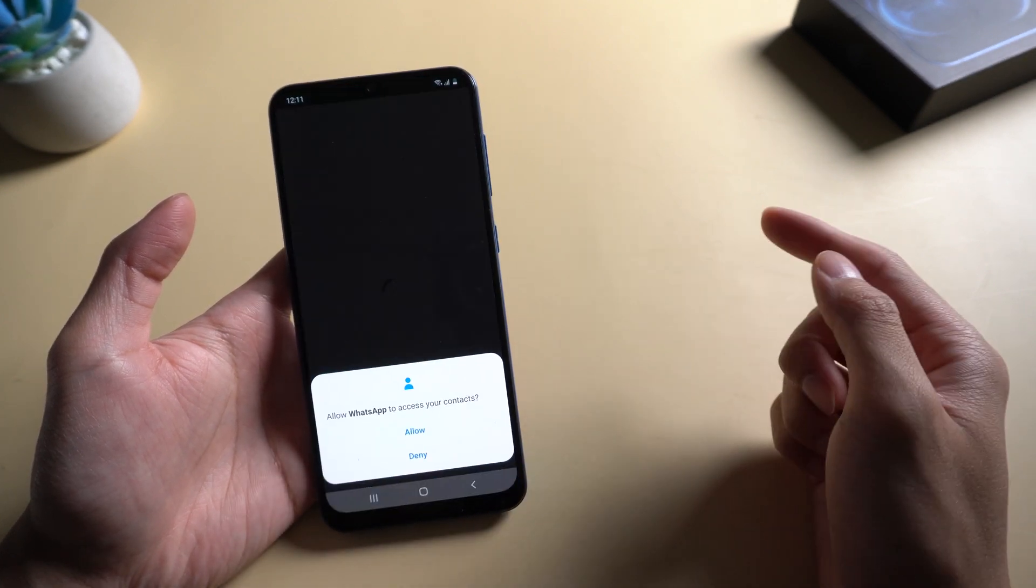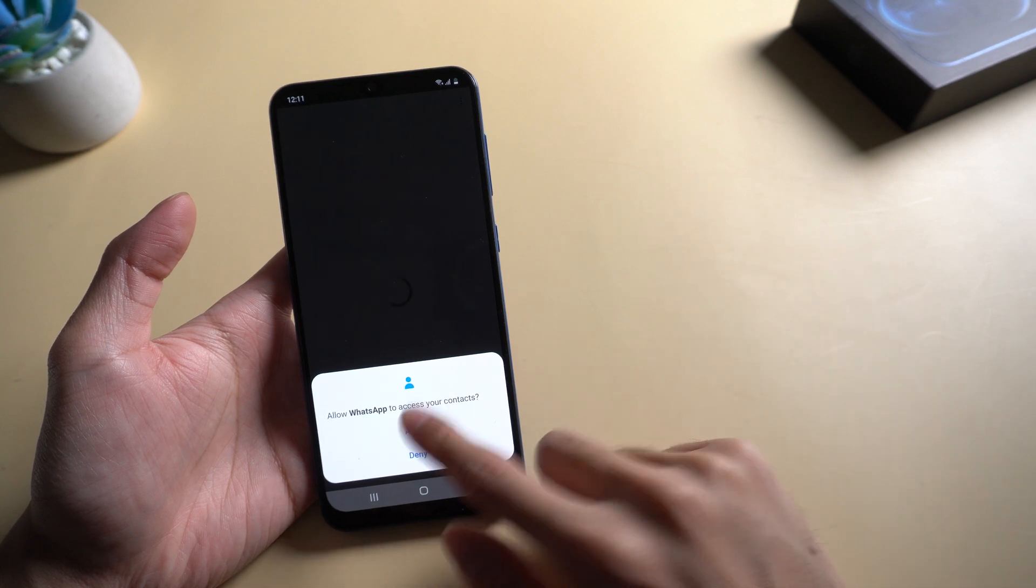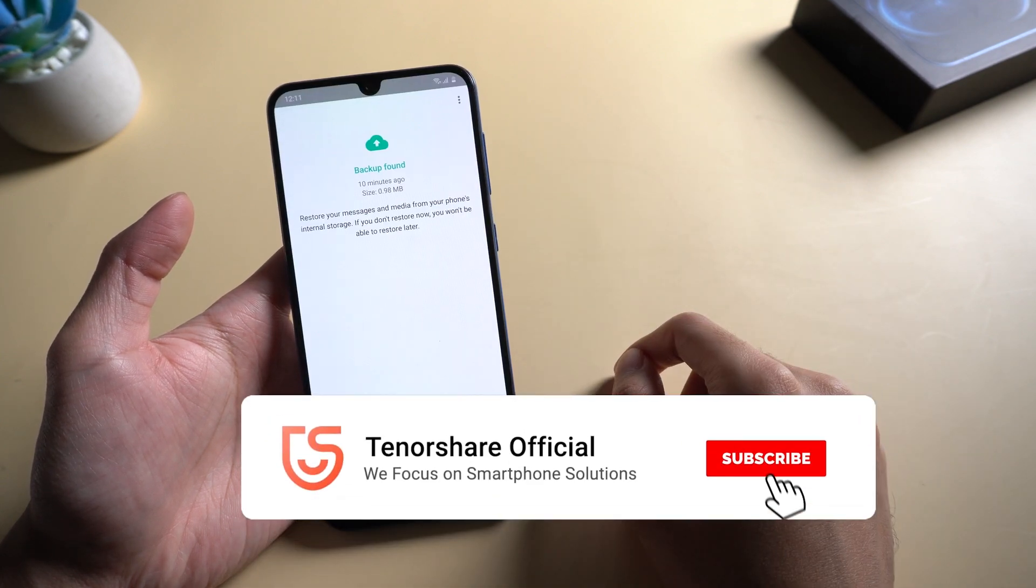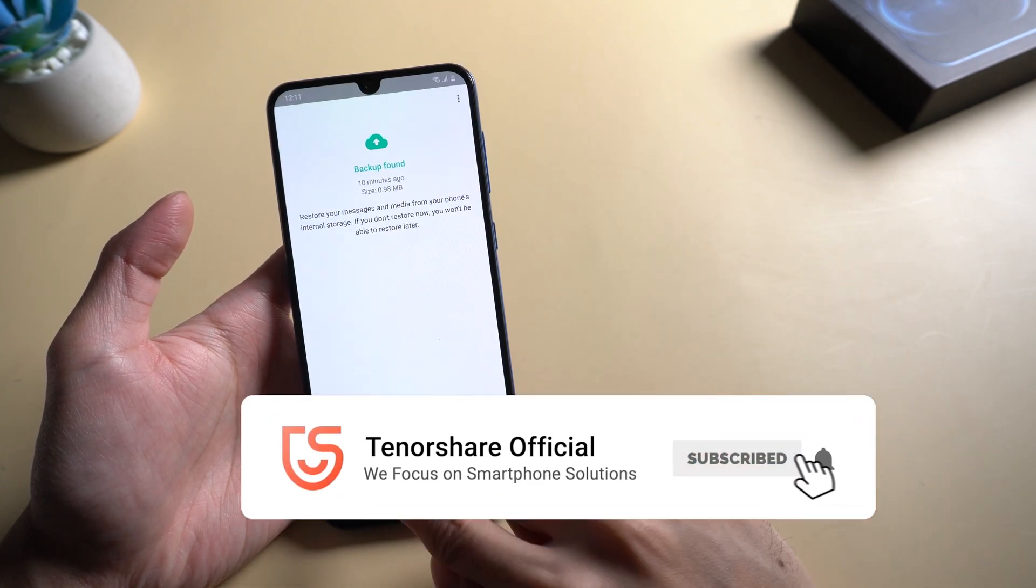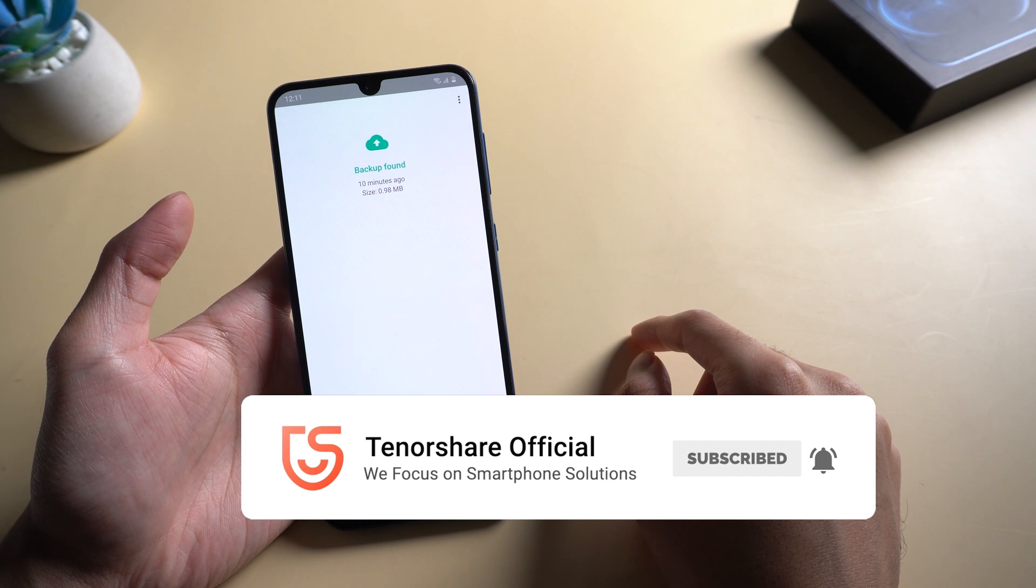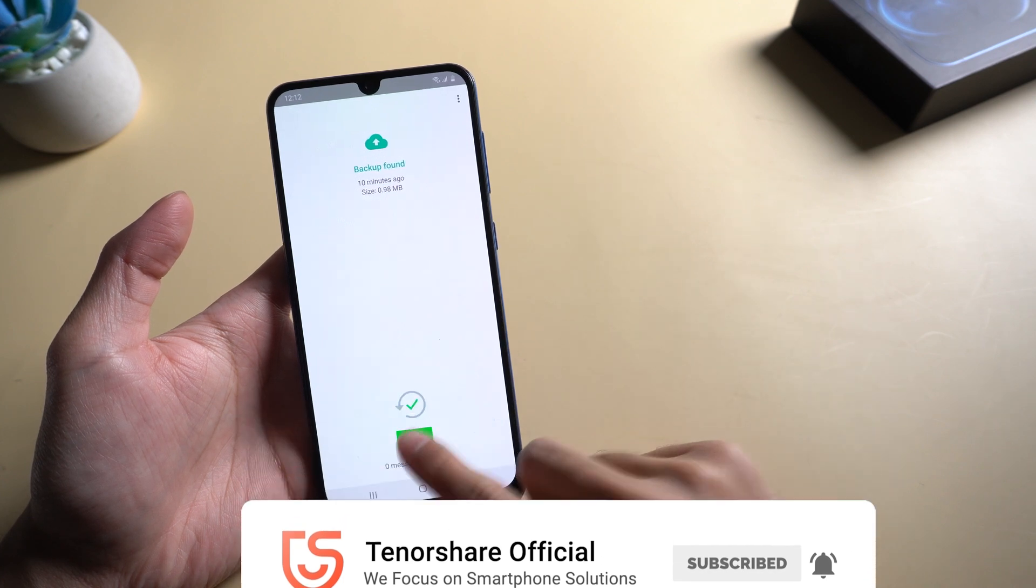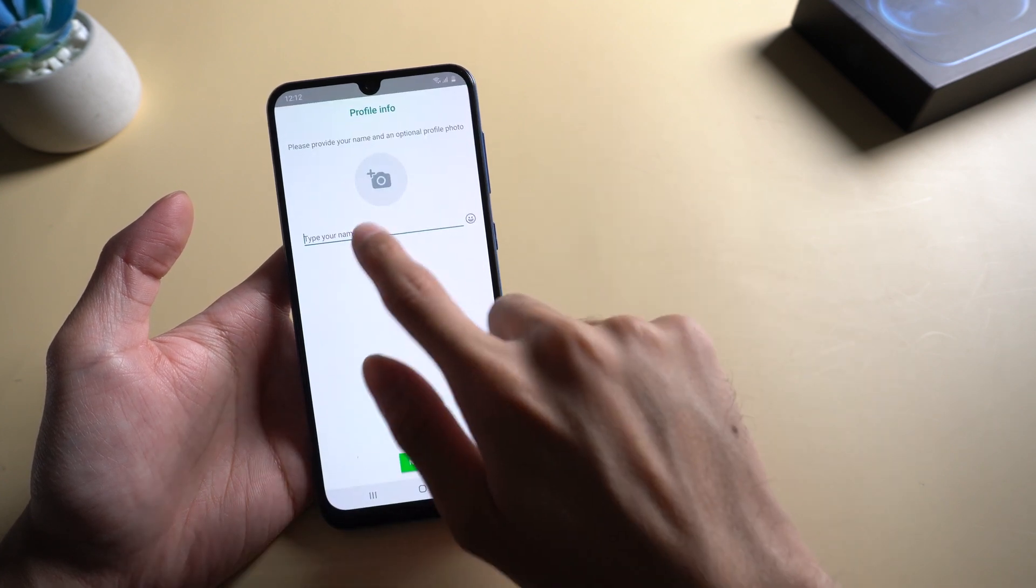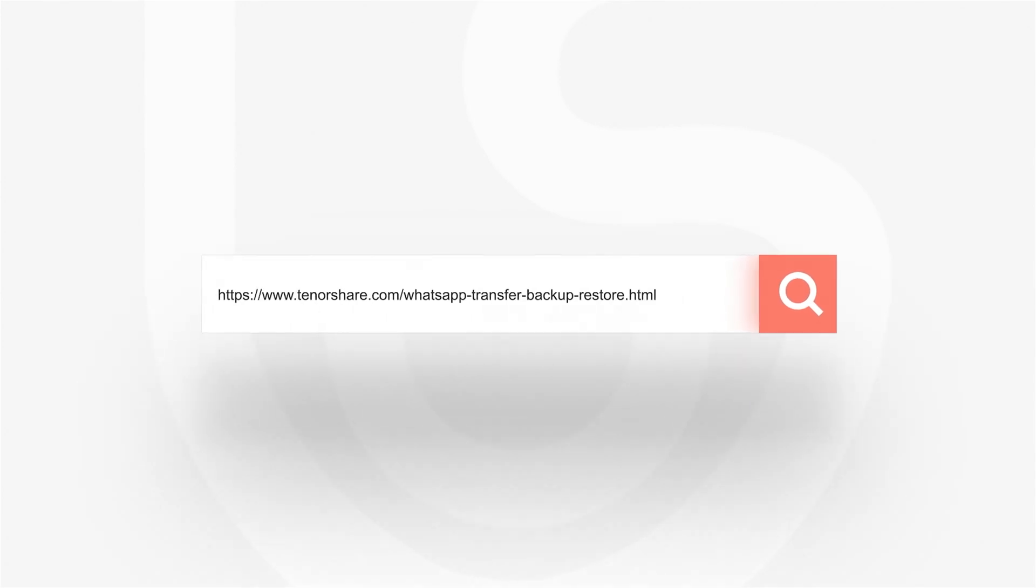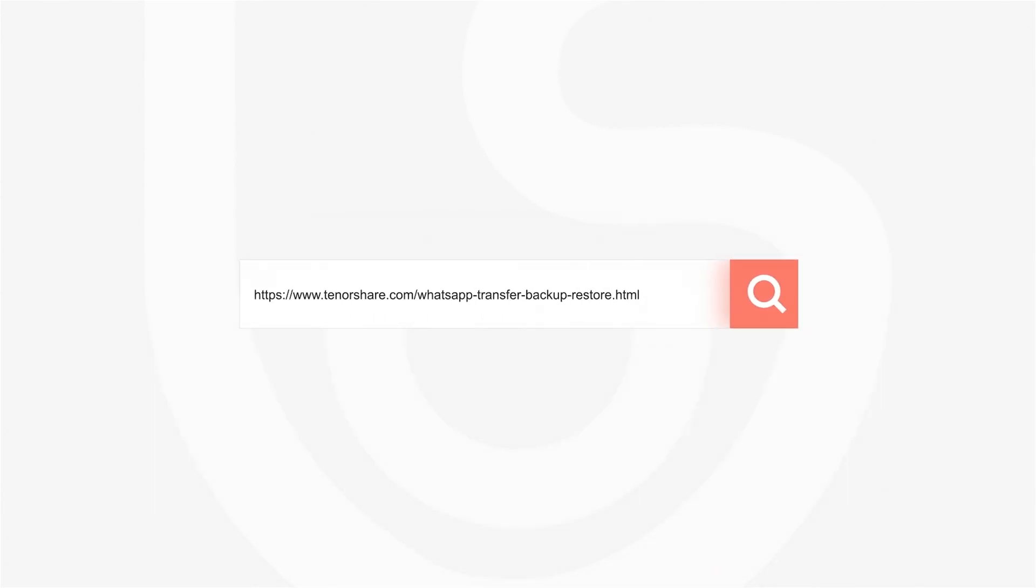That's it. For more tutorials, you can subscribe to us or go to tenorshare.com. Don't forget to share this video with your friends. See you in the next video.